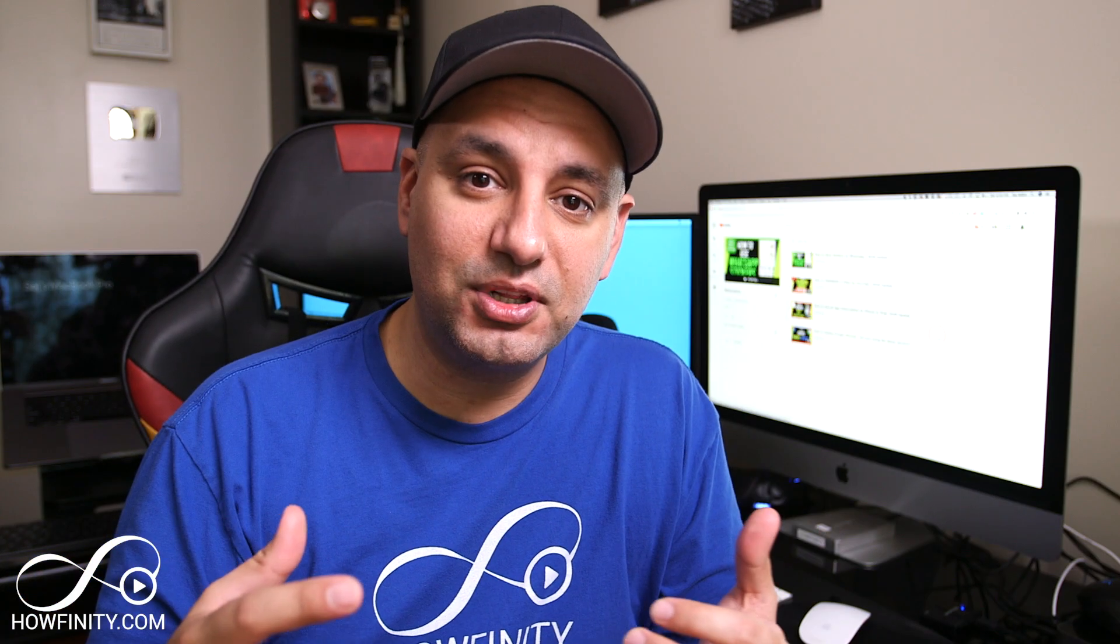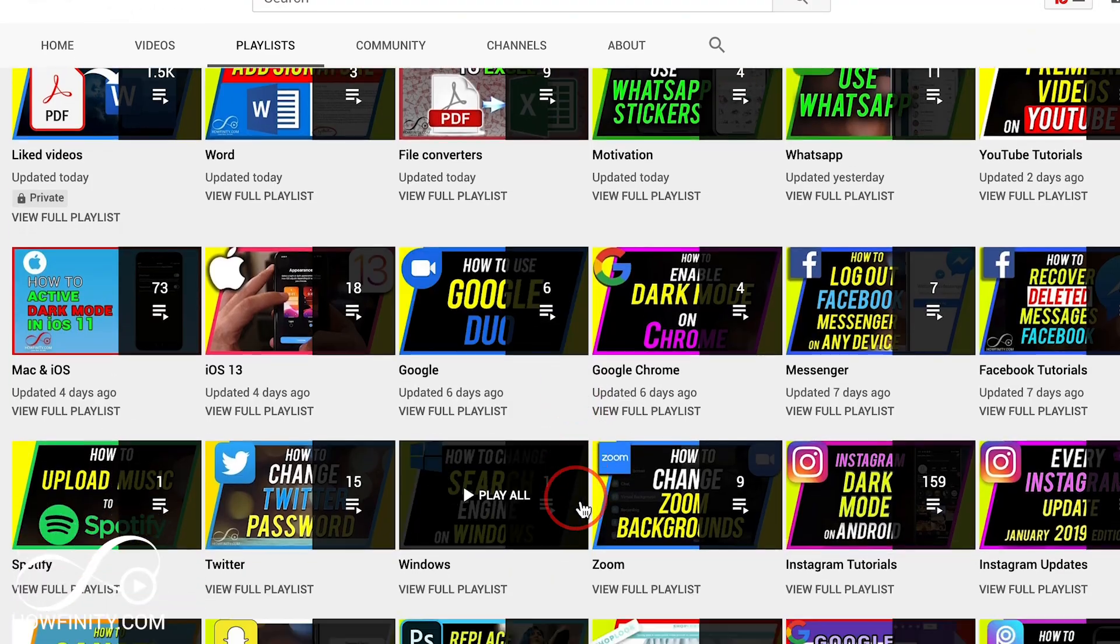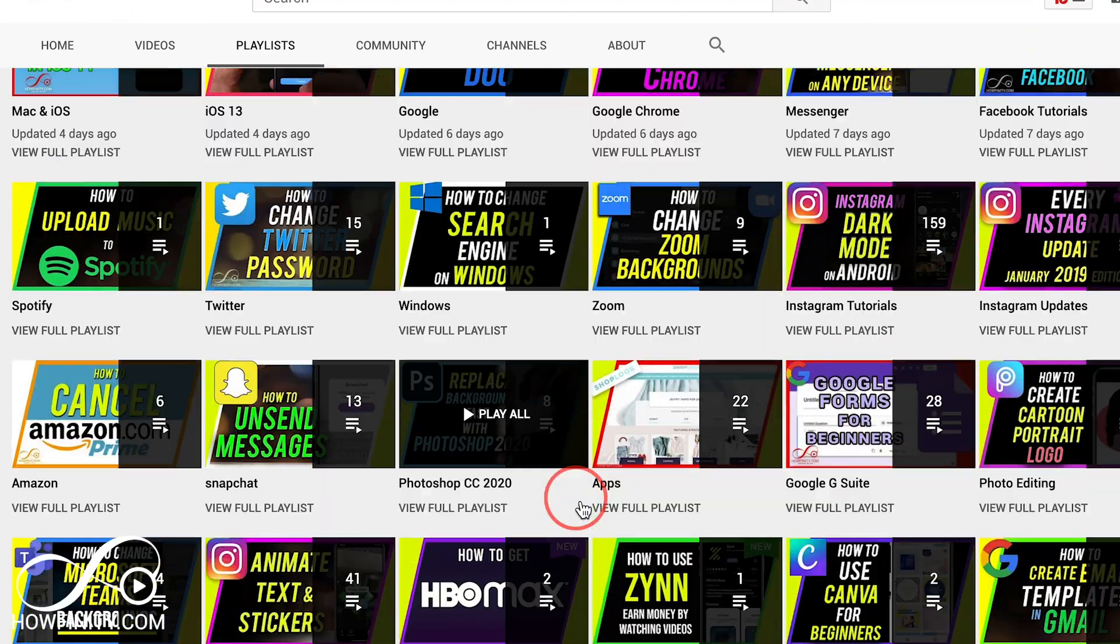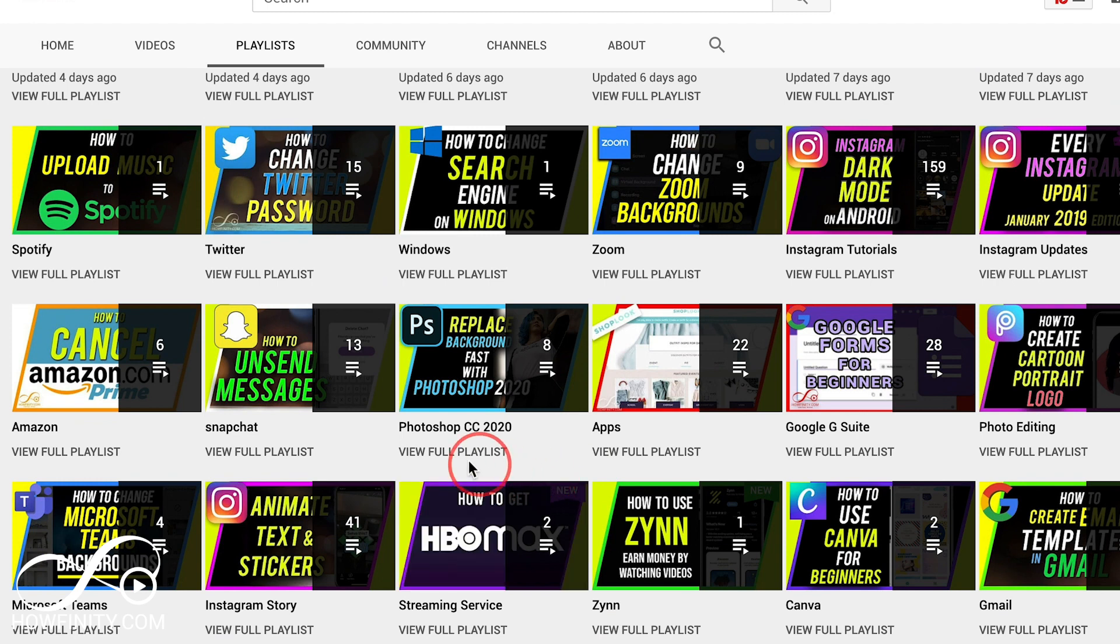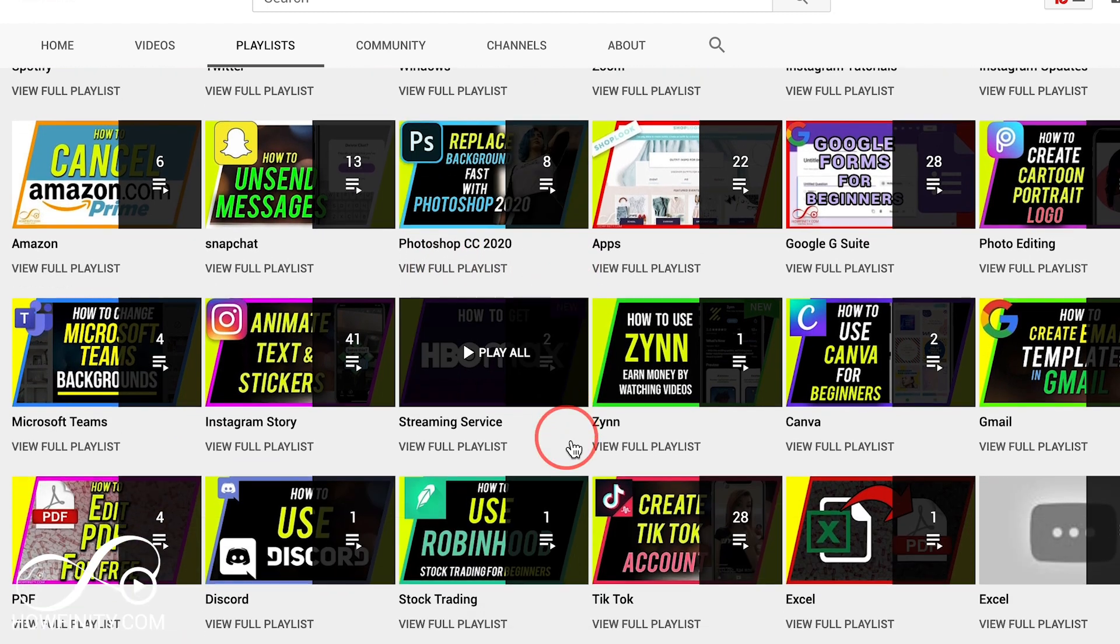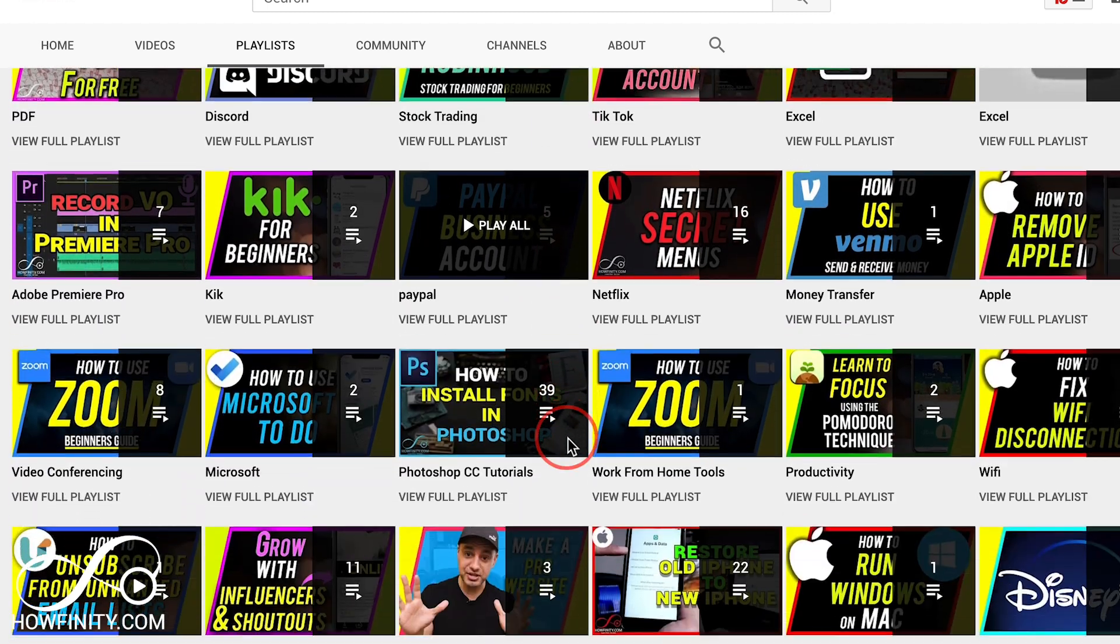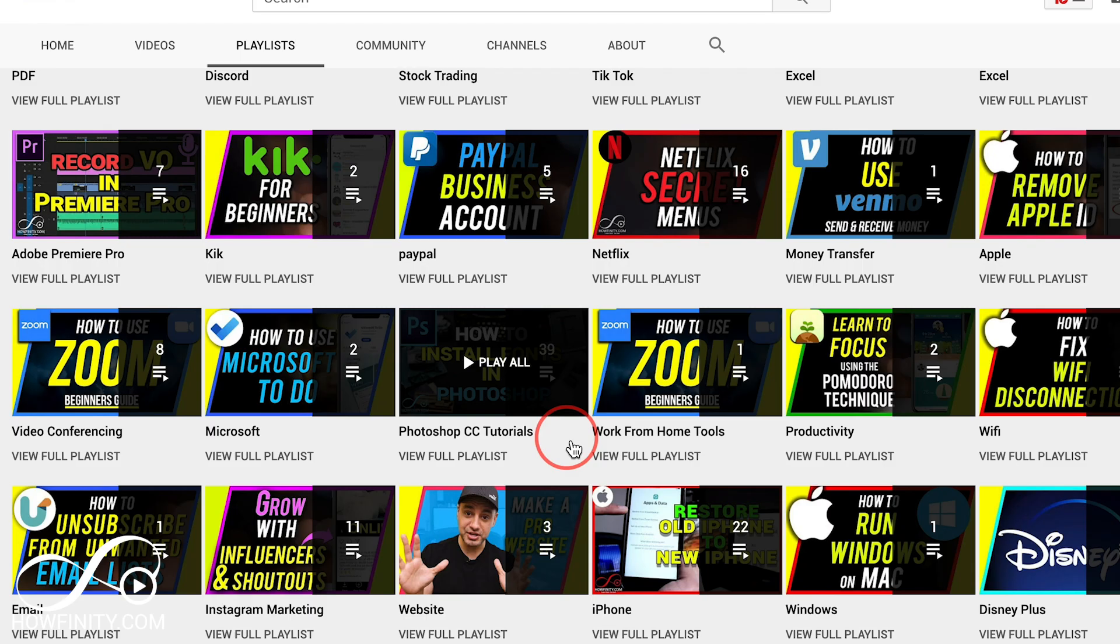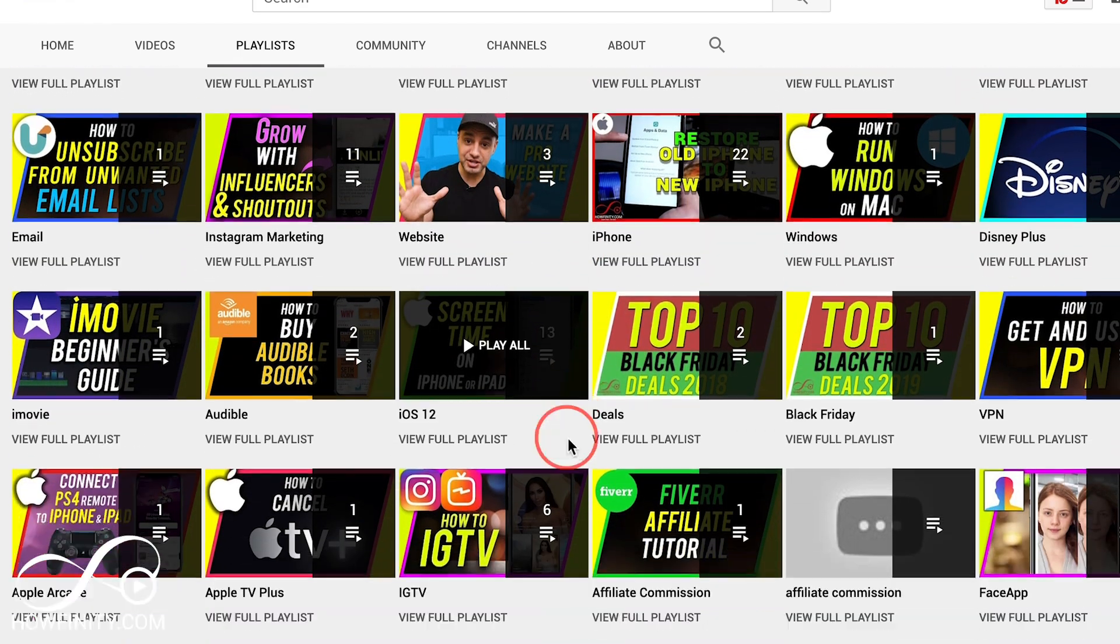So I have a lot of different playlists depending on the type of video that I want to put together. For example, I taught people how to use Photoshop and I created 10 videos on that and I put them in the playlist. So if someone finds one of those, they are most likely going to watch all 10. So it's a great way to increase your views.